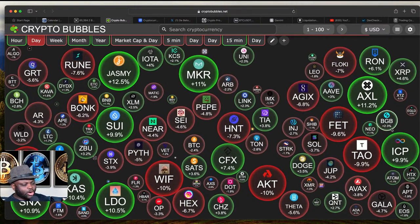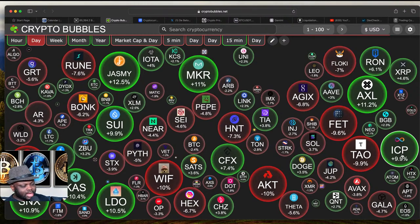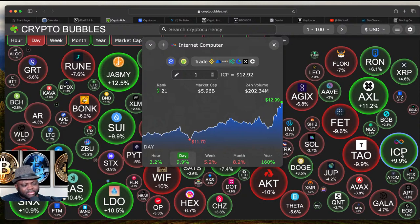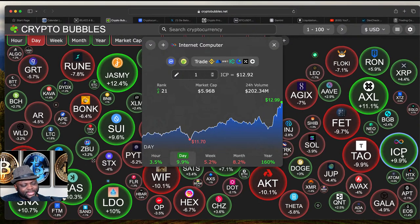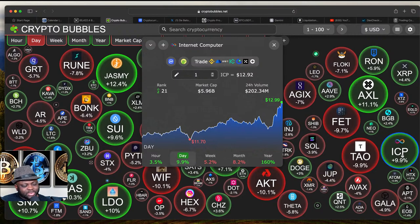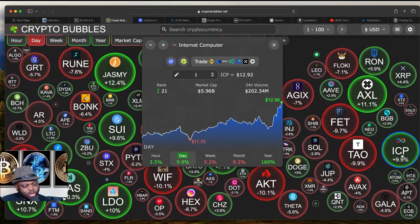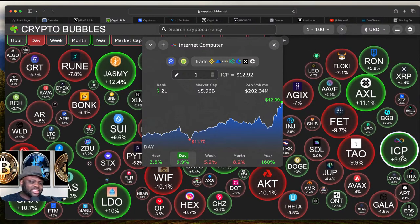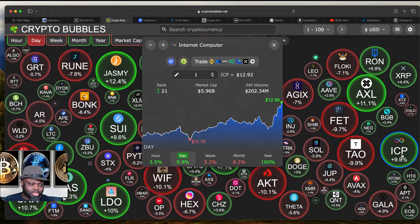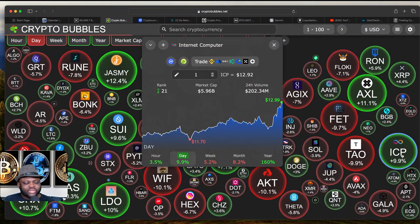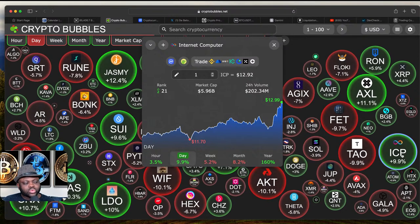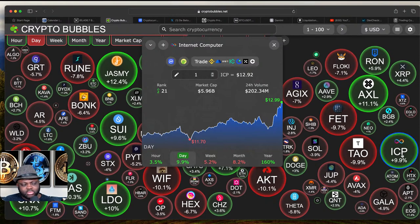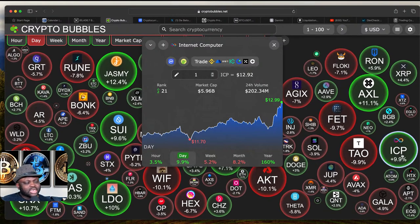Let's begin with ICP. You can see that for the month ICP is down 8%, for the week ICP is down 5%, for the day ICP is up 9%, and for the hour ICP is up 3%. That means there's some sort of momentum with ICP. Look at the volume — it's now at 200 million, so there should be more upside. Let's go straight to the chart of ICP.